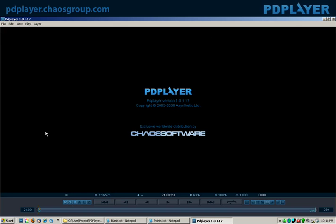PDPlayer shows frames being cycled at 24 frames a second, or whatever speed you set it at.